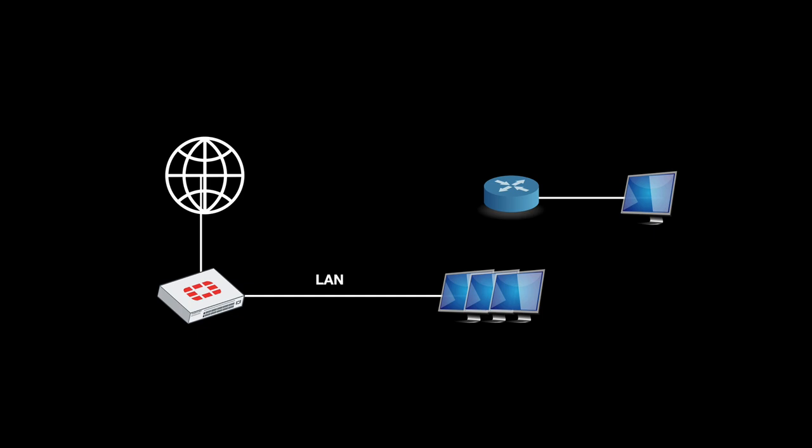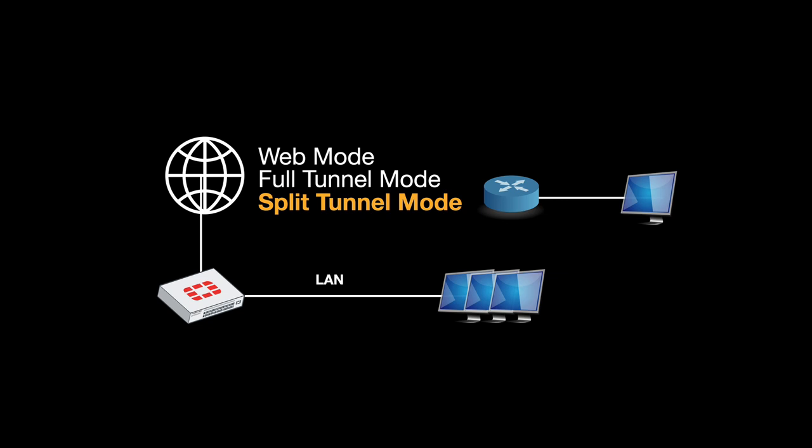If you're using SSL VPN, you have three modes to choose from. The first one is web mode where you access resources through a web browser but with a limited set of protocols.